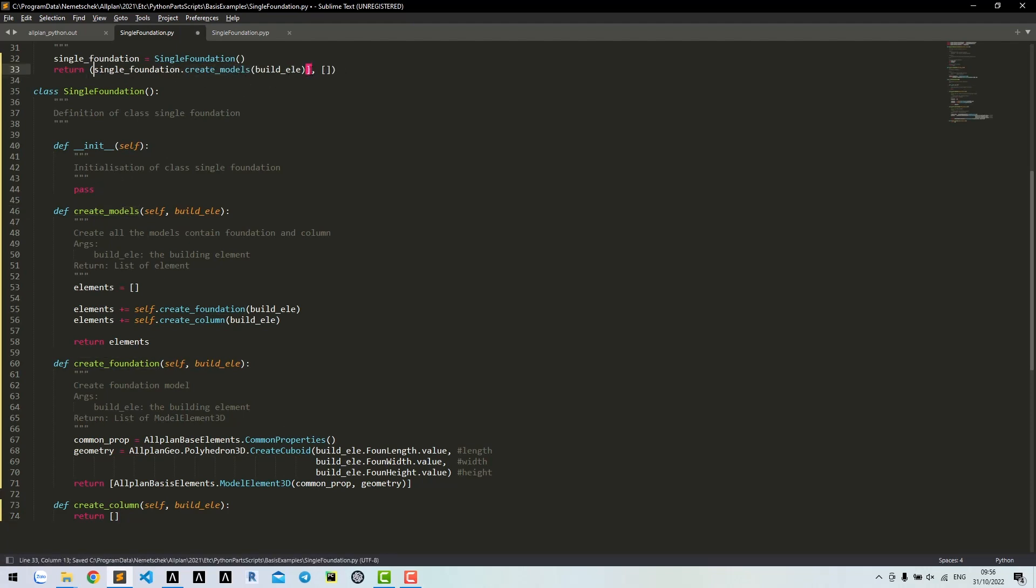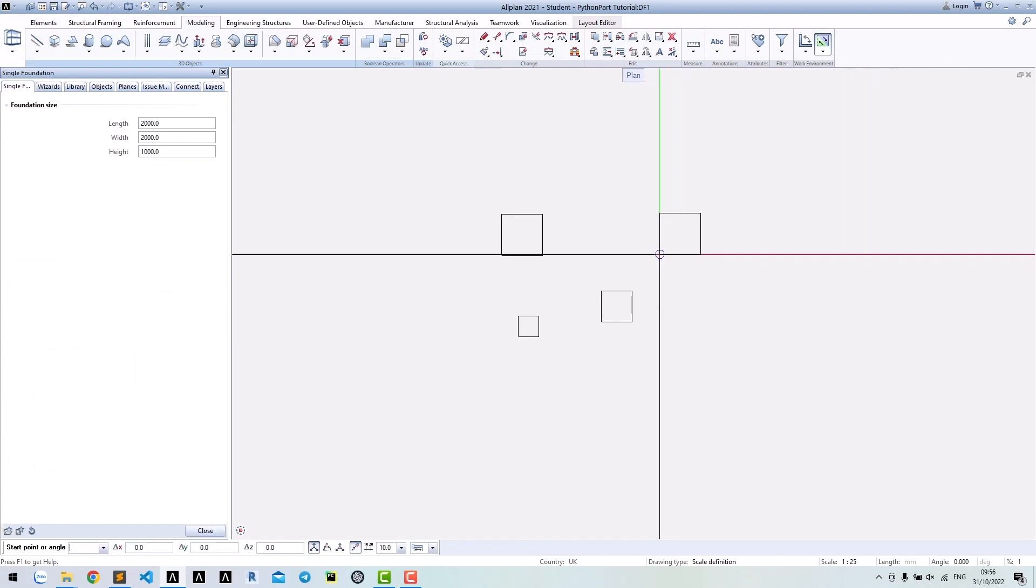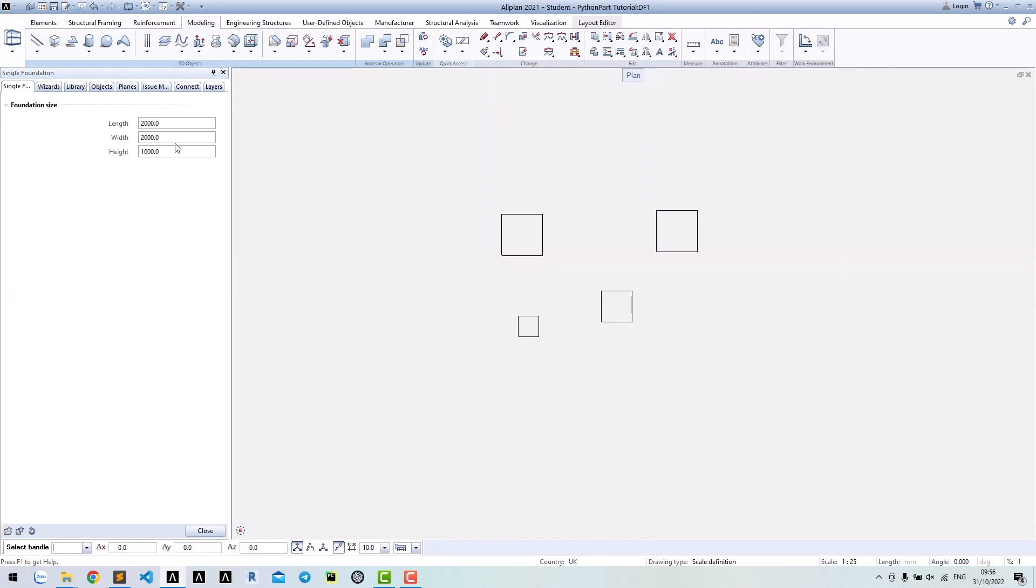Note that it already returns a list, so please delete the brackets. Run the tool again to make sure that it works fine.